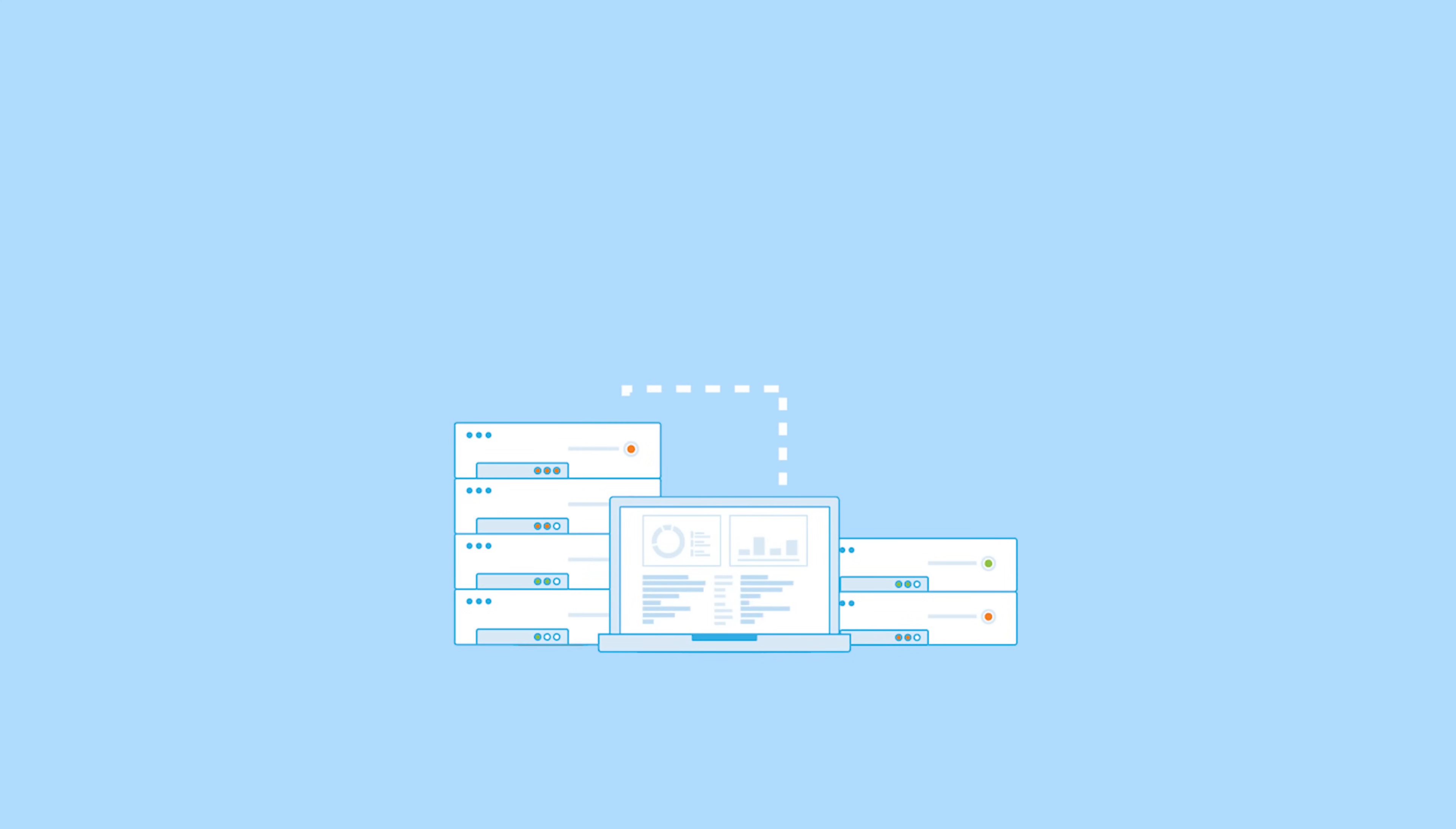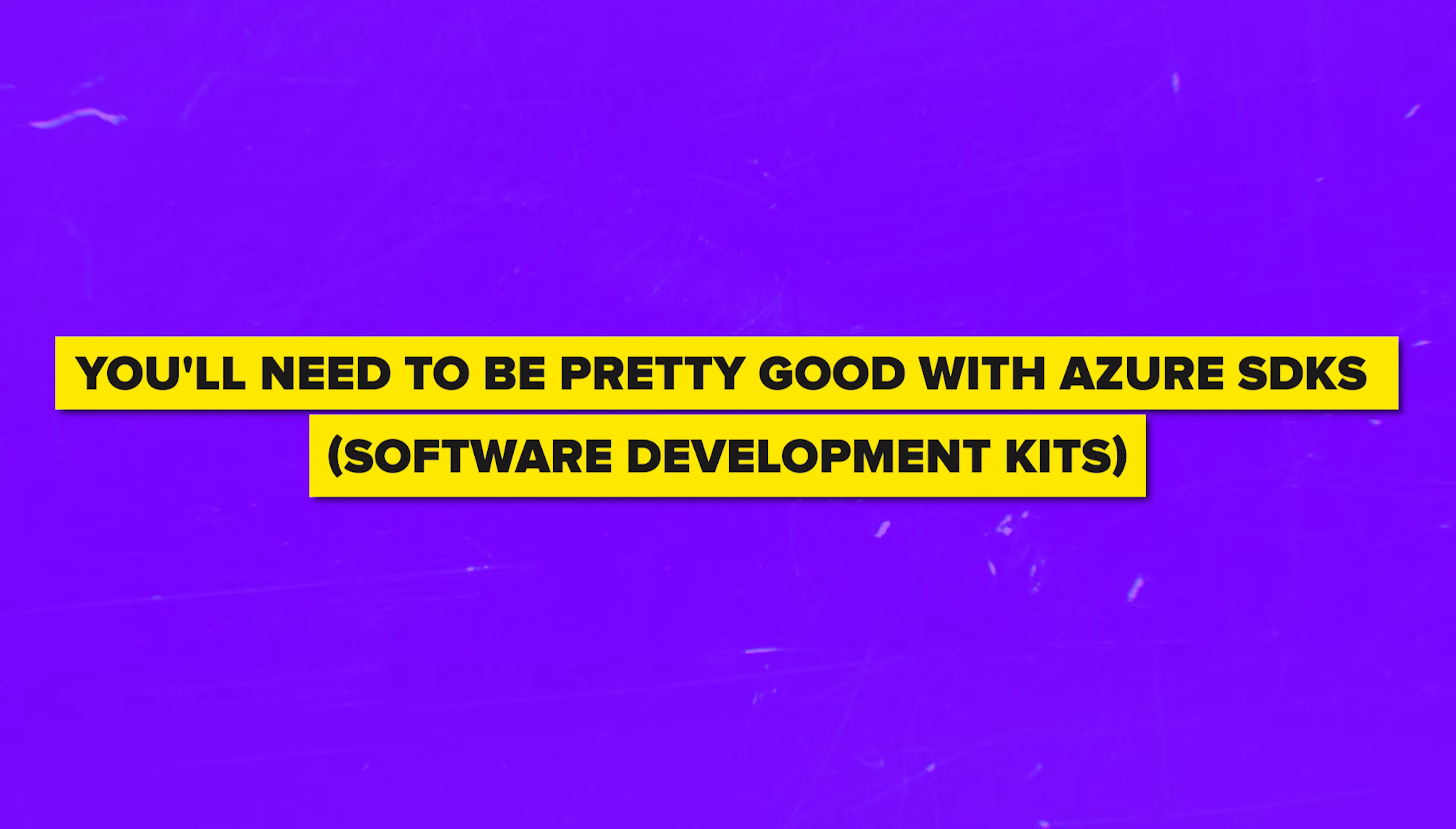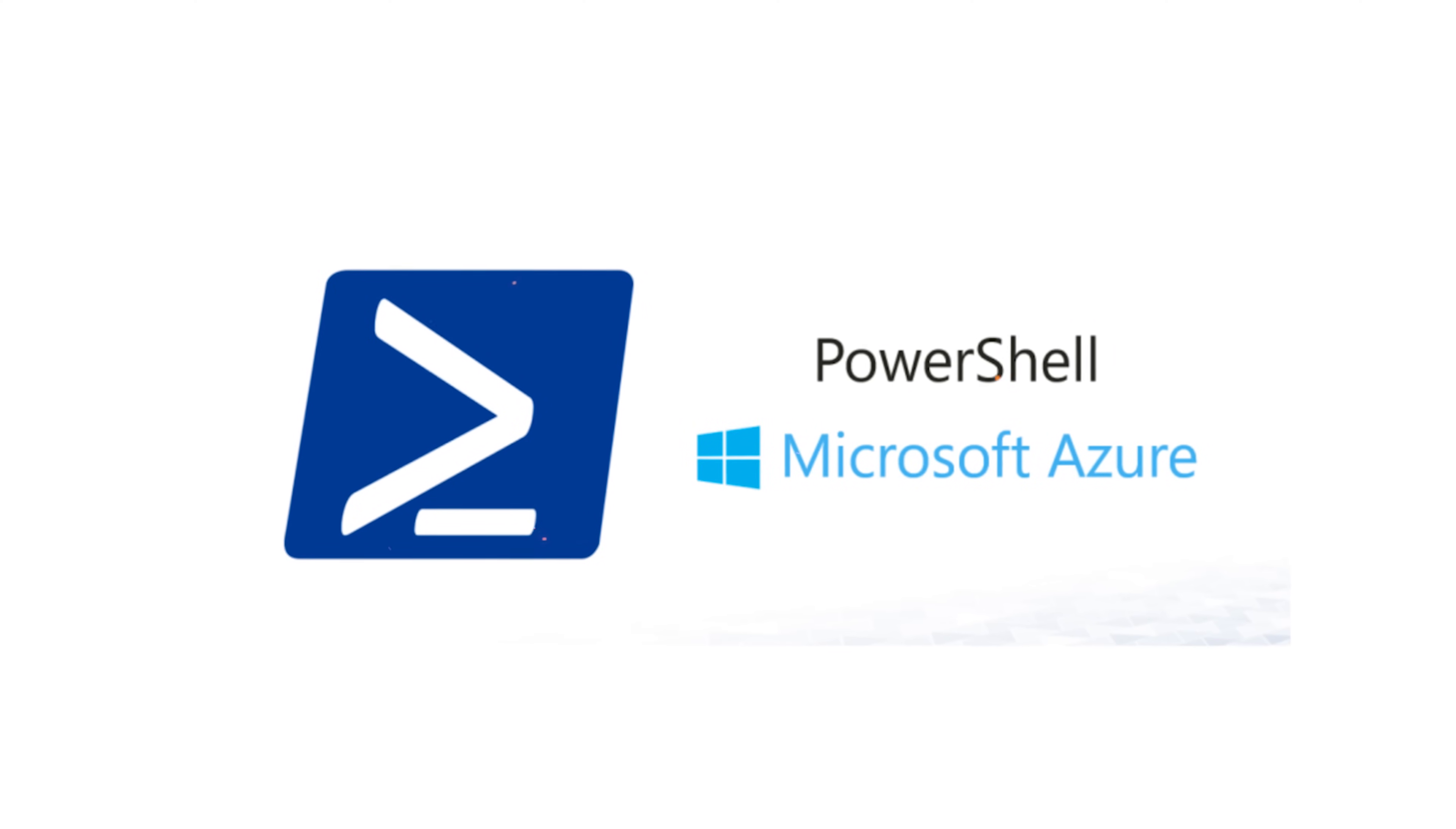It's also important to know how to program in a language that Azure supports. It's a plus if you're familiar with .NET and C-Sharp. You'll need to be pretty good with Azure SDKs or Software Development Kits, Azure PowerShell and Azure CLI or Command Line Interface.